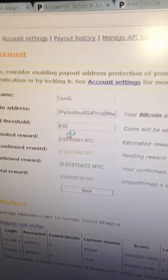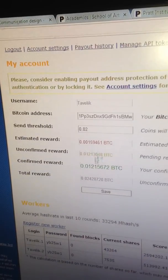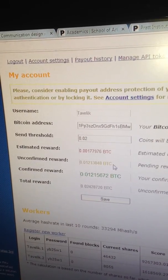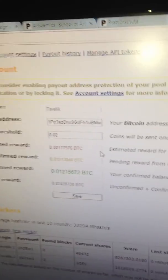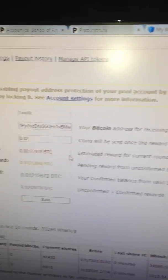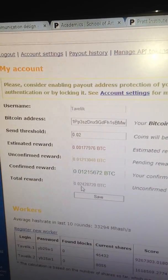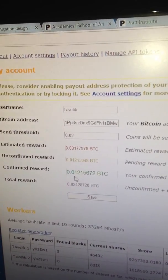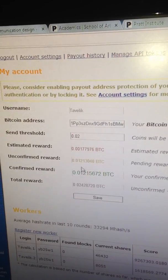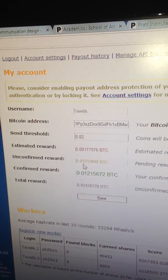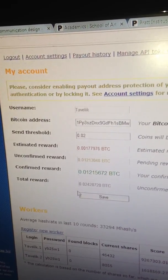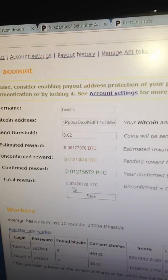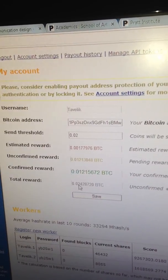Currently I have 0.01 confirmed and 0.012 unconfirmed. My send threshold is 0.02 before it sends to my bitcoin wallet.